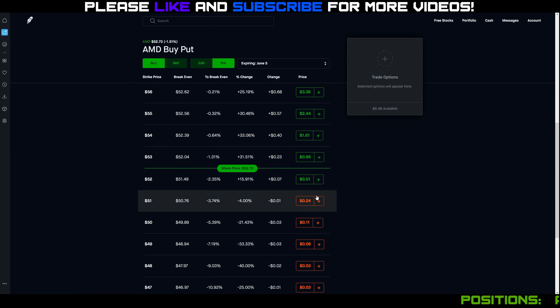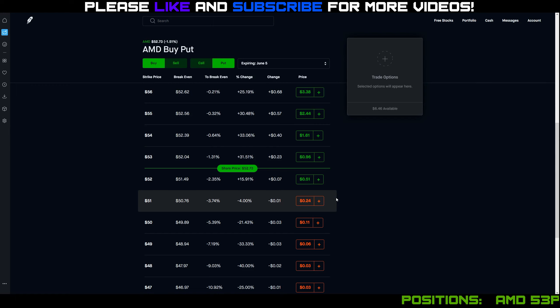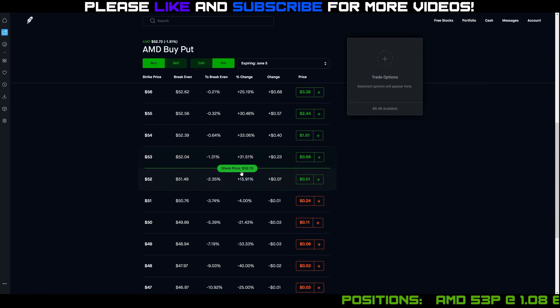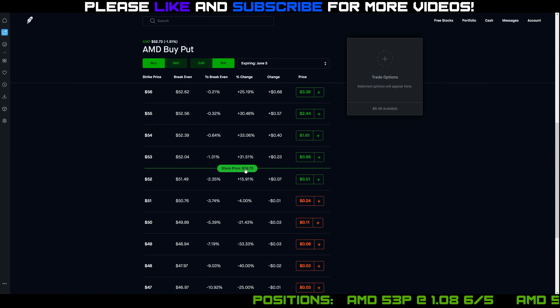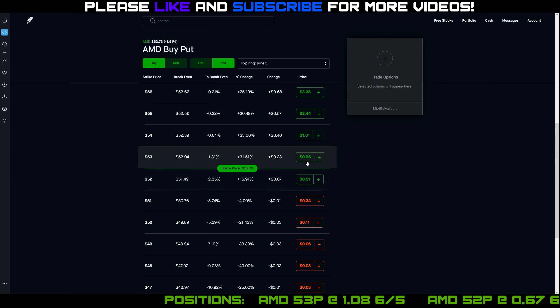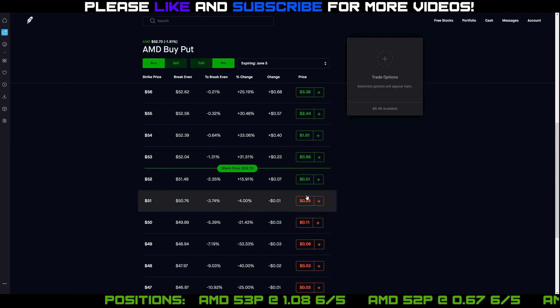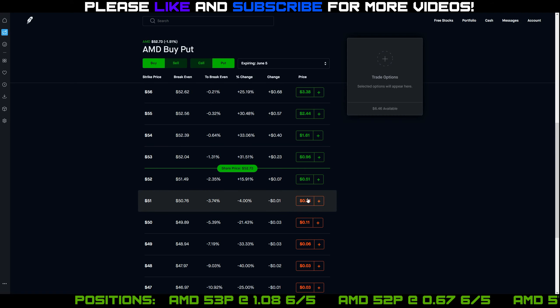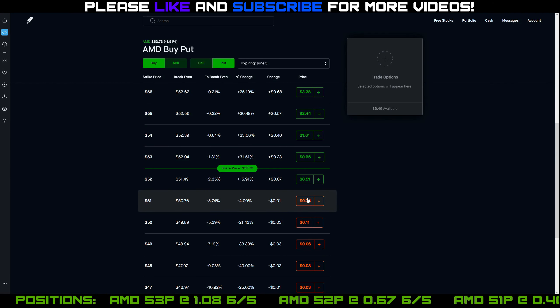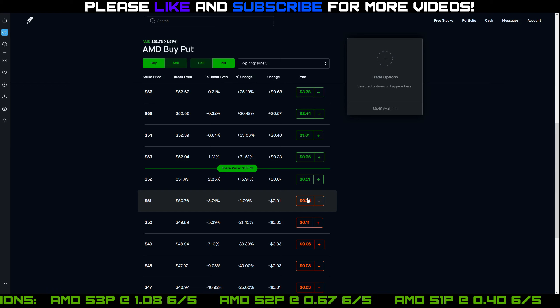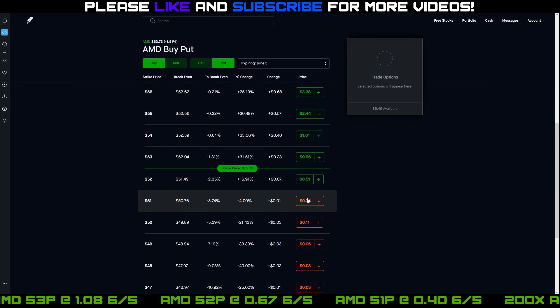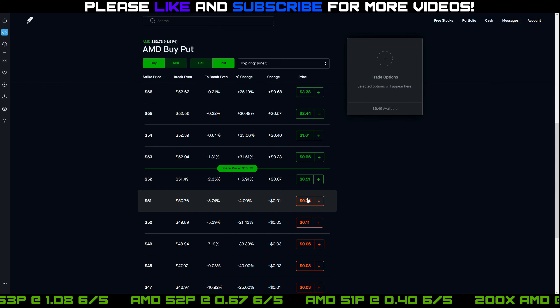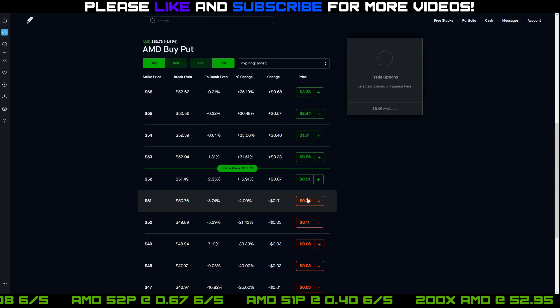And again, if we were to do the same analysis tomorrow, these numbers should go down even more tomorrow. Let's say the stock trades sideways and closes tomorrow at $52.73. These numbers are going to go down even lower. So again, I could close out my positions for even more profit if I wanted to tomorrow. But like I said, the best way for me to make the max money is for the stock price to go up. So I'm really rooting for AMD right now.